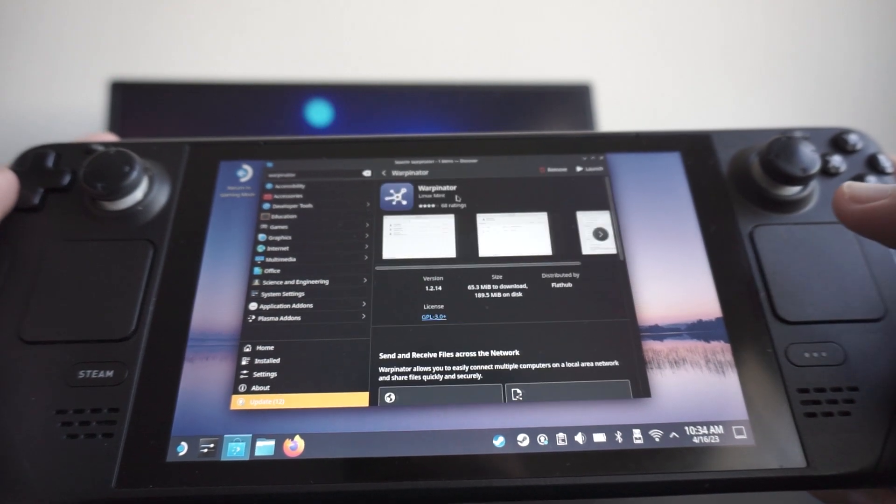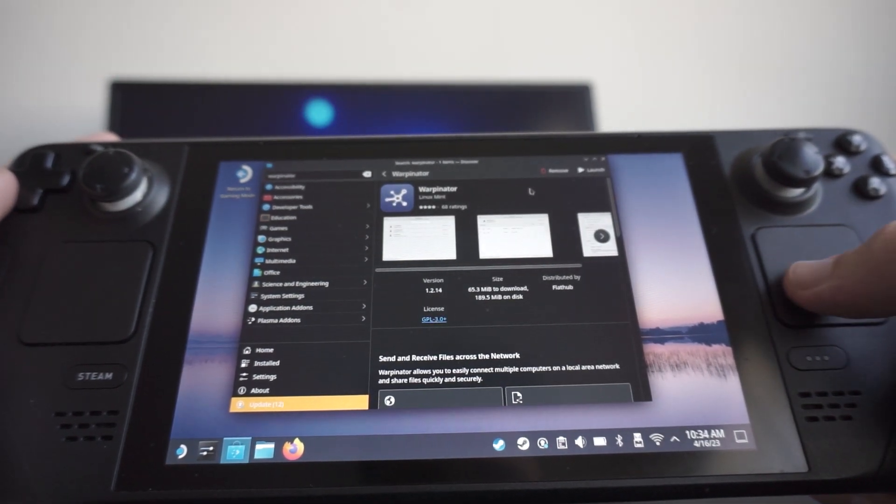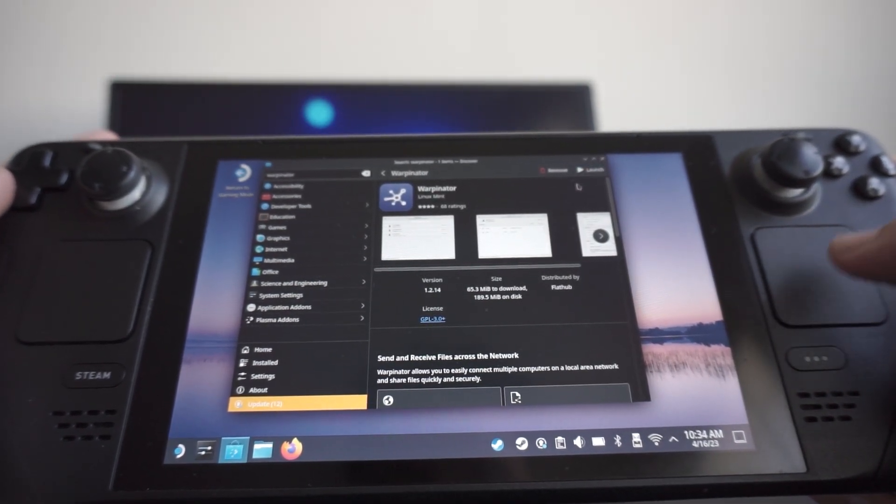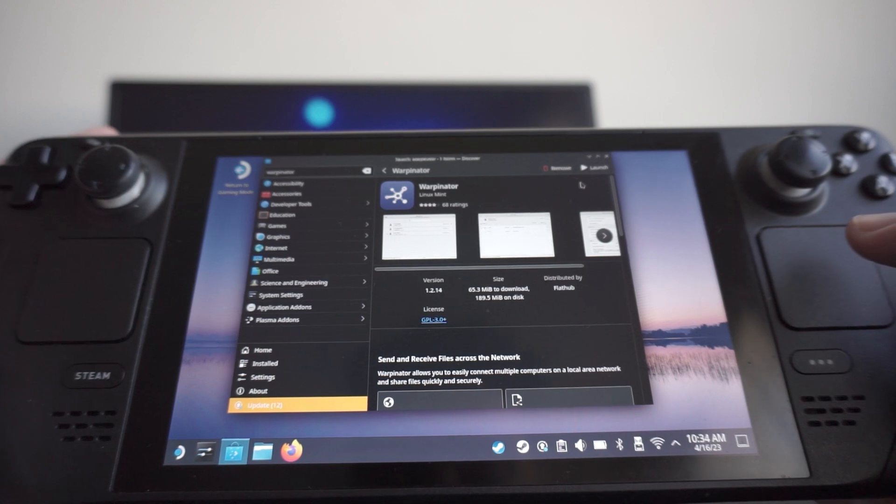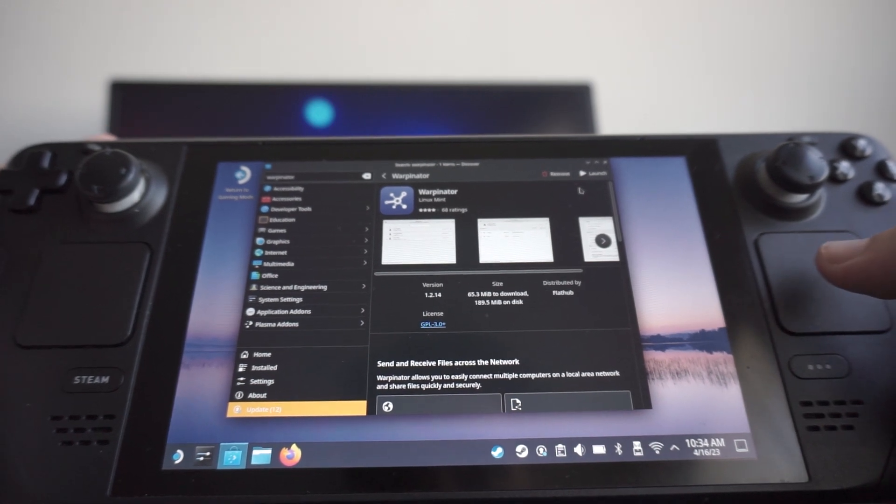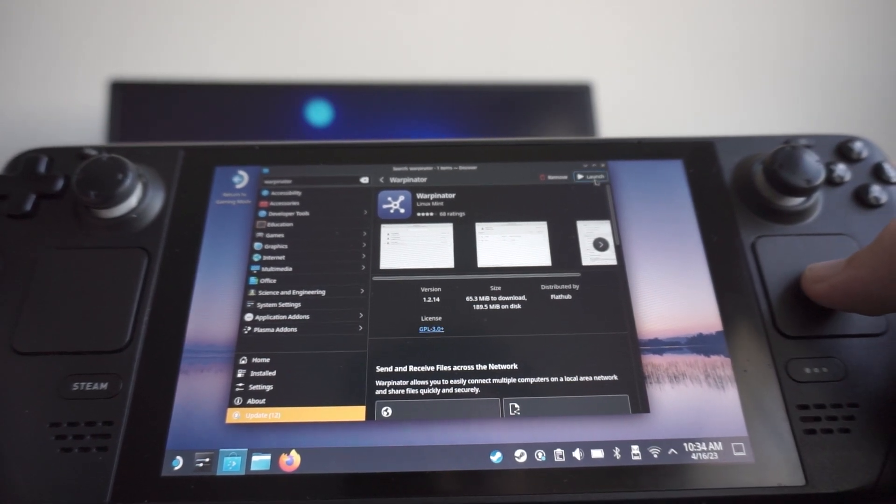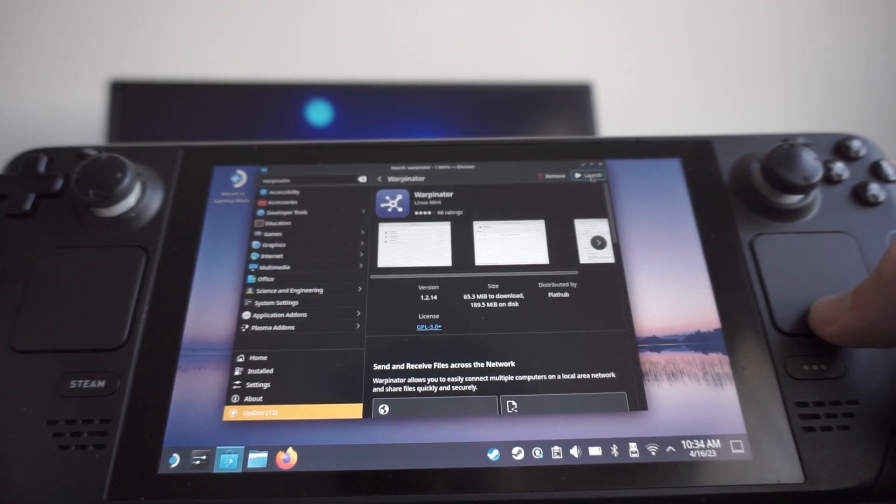And let's open that, and you're going to install it. And I have it installed already, so just go through that quick process and then hit Launch once it's installed.